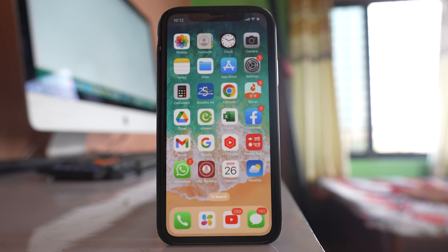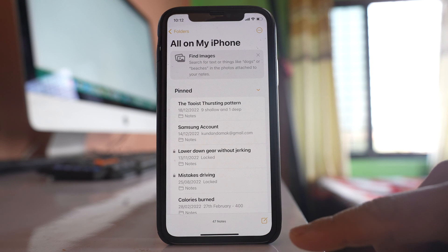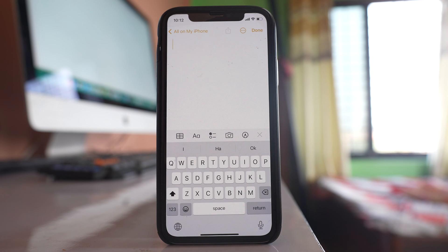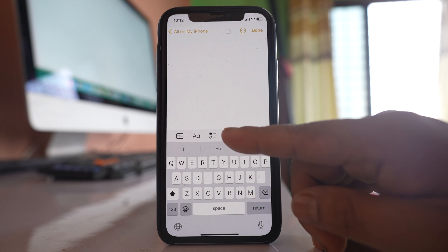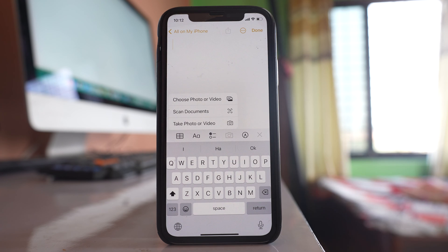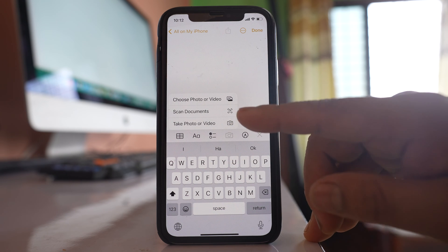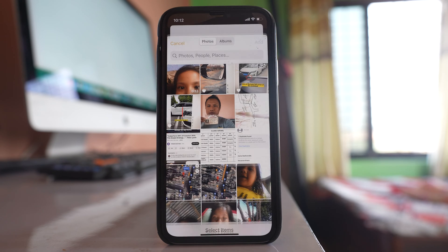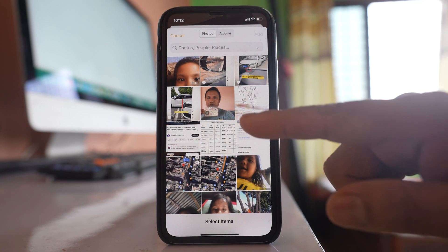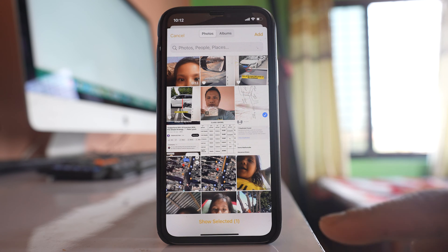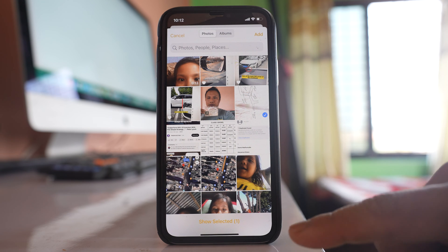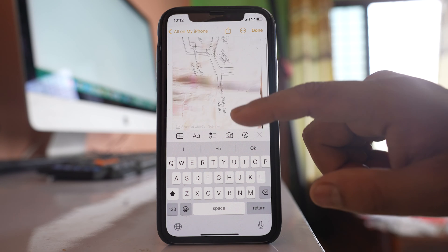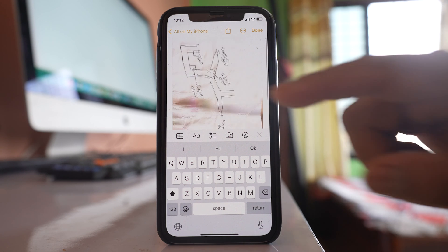Now I will go to the Notes application and create a new note. After that I will tap on the camera icon and select the option 'Choose Photo or Video.' Let me select a photo and then tap Add. The photo has now been added to the Notes application.